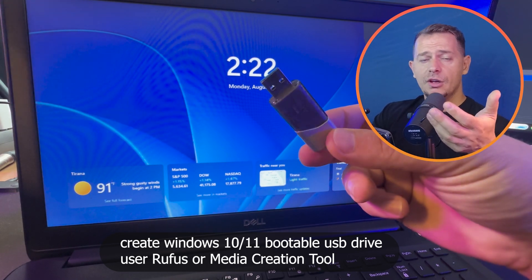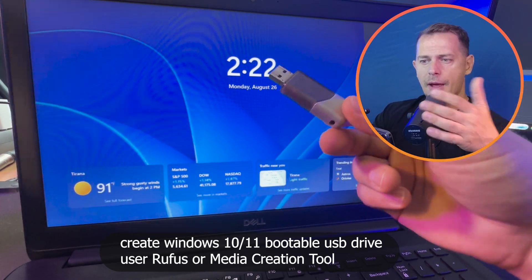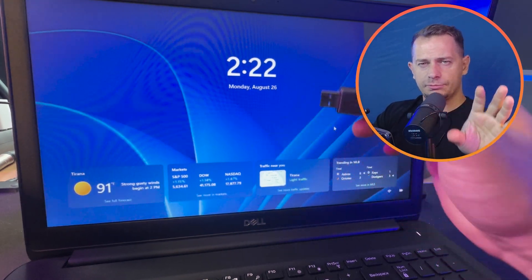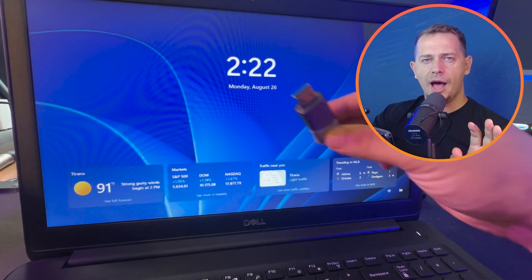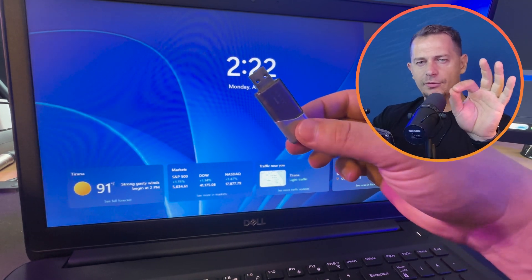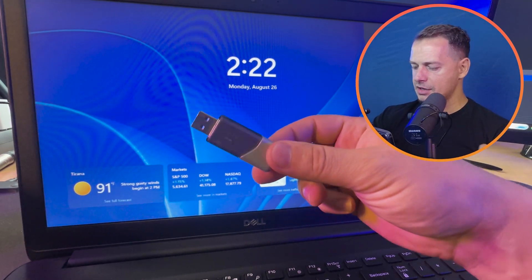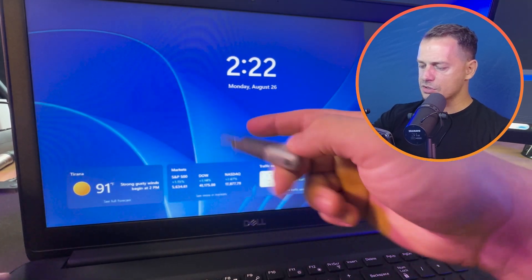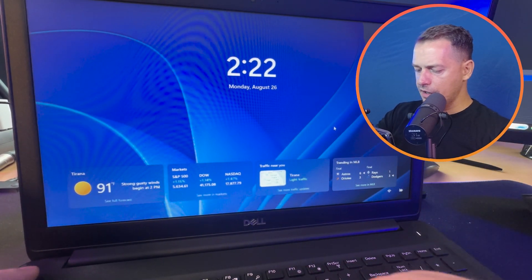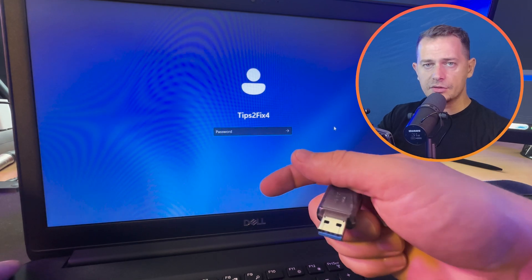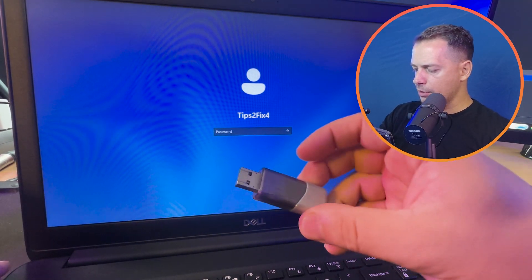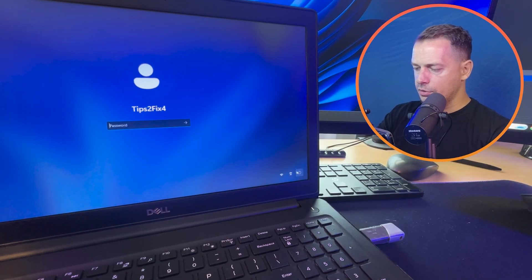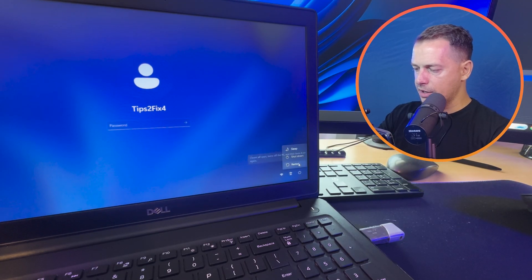Don't worry, I'm not going to do a fresh install of Windows 11. I just need to copy something from it. I have Windows 11 here, and when I try to sign in, it doesn't work. So what I'm going to do — I have the bootable flash drive prepared. I'll put it in the laptop and restart the computer to boot from the USB drive.